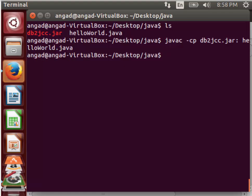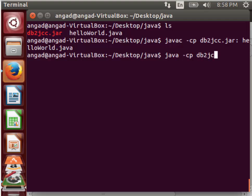If everything compiles correctly, what we can do is run the program which is in the same structure: java -cp db2jcc.jar colon and helloworld.